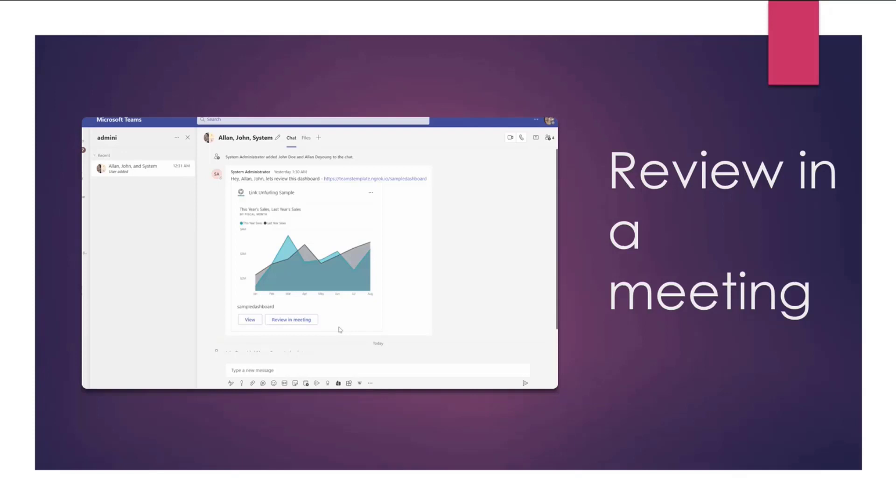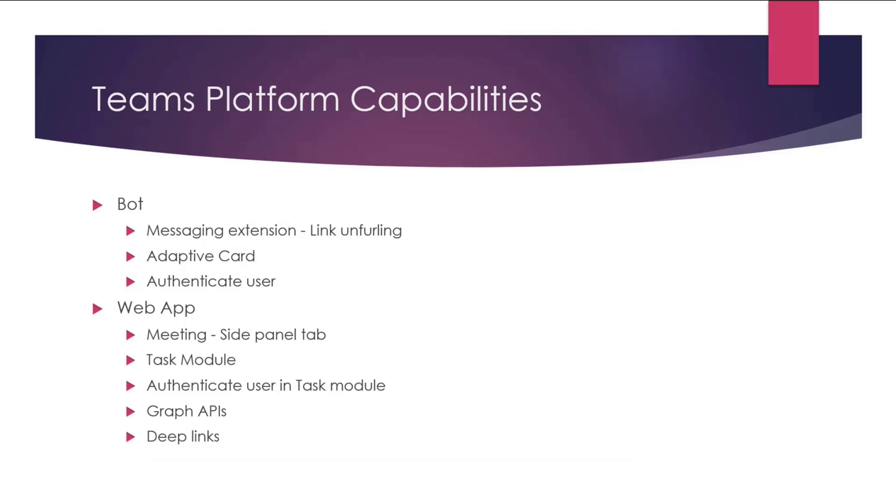Now, there are many platform capabilities that the sample consumes to build the experience. We'll go over a few important ones. So at high level, the app has a bot, which helps in link unfurling, attaching an adaptive card to a message, and authenticating the user. It also has a web application that powers the meeting side panel tab, a task module, helps in authenticating the user in the task module, consumes Graph APIs to set up a meeting, and also execute deep links to automatically join a meeting.